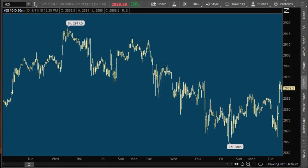What's up everybody? Jonathan Rose, Active Day Trader, and I'm going to make a video on how to trade futures.